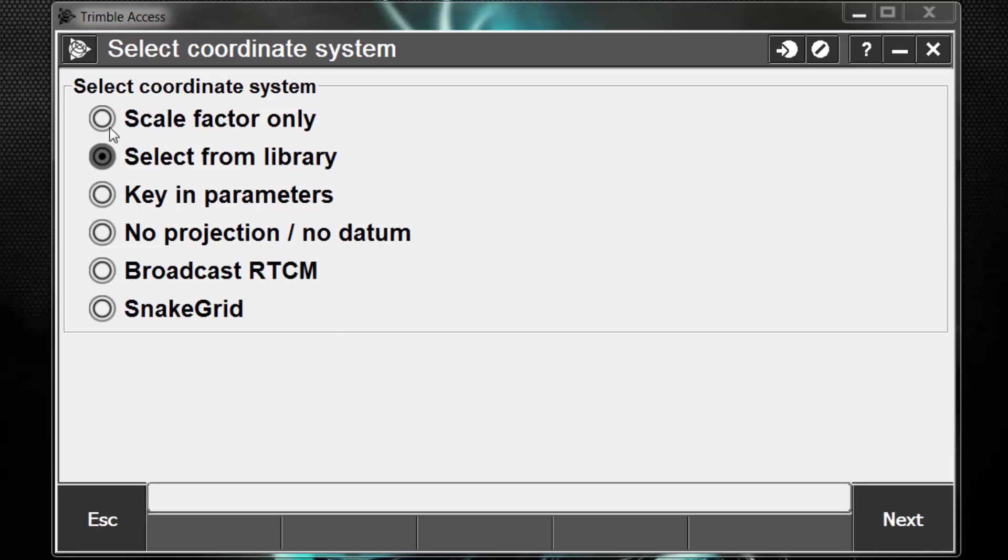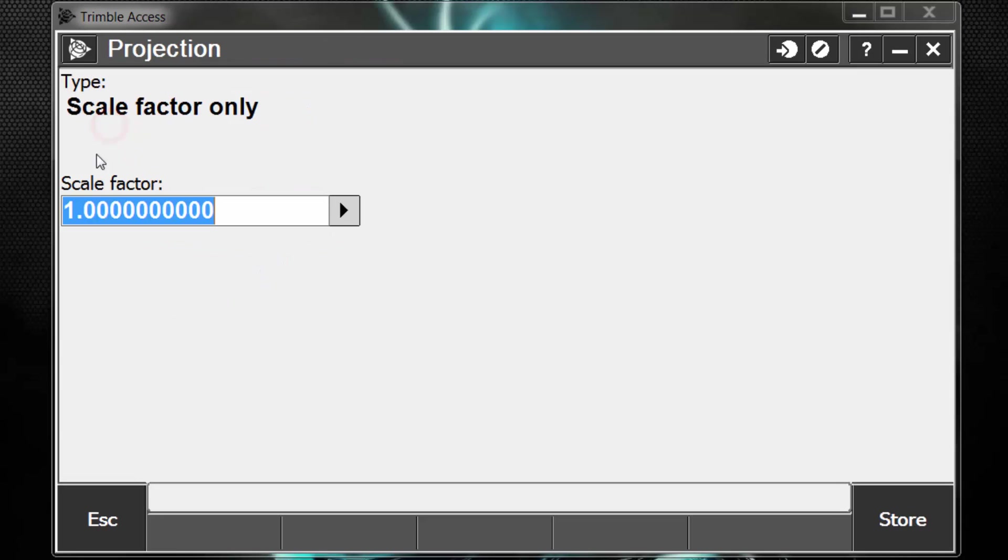We're only going to focus on two of these with working with total stations. The first one, Scale Factor Only, means that we're working in a scale factor of 1. What this means is our raw total station measurements that we take in the field is what is going to be used with no scaling to produce our coordinates. This is a typical workflow for total station-only jobs that are not being combined with GPS.